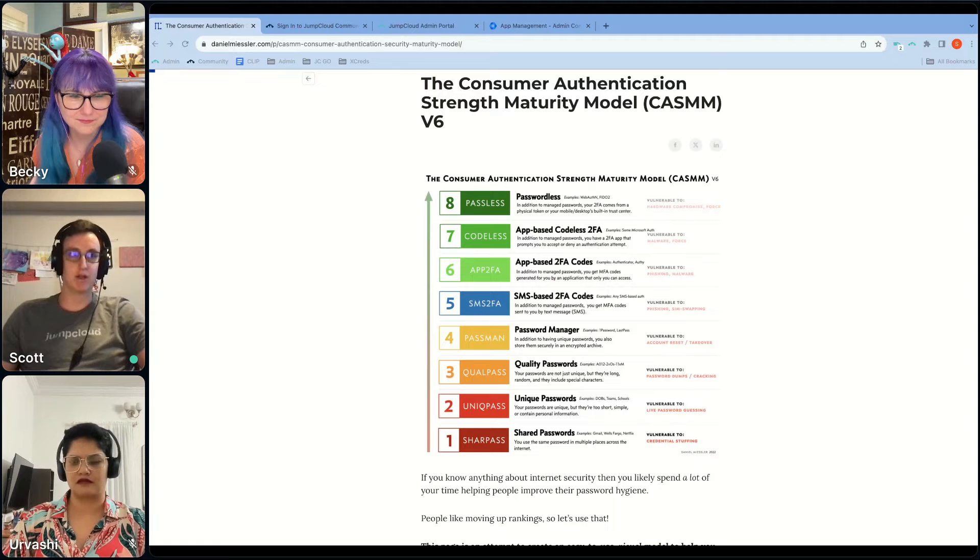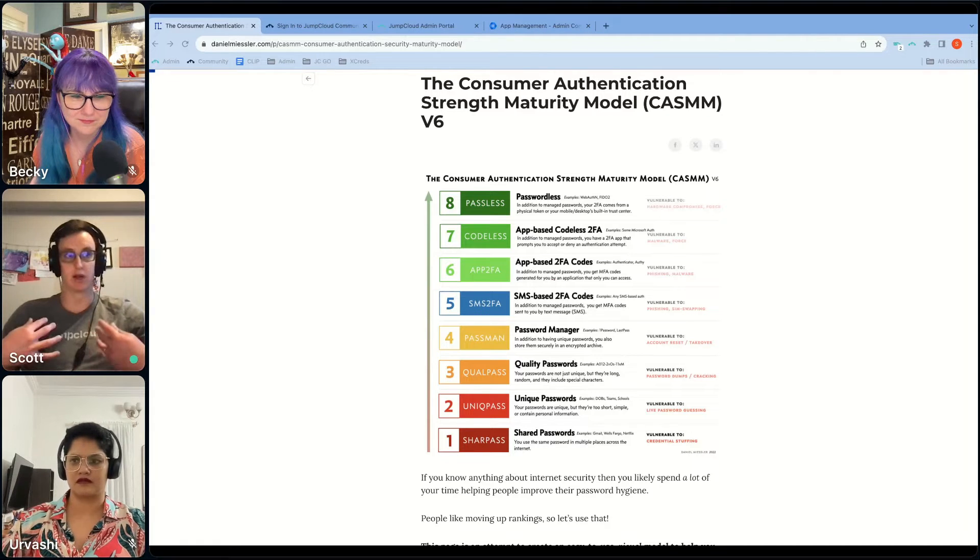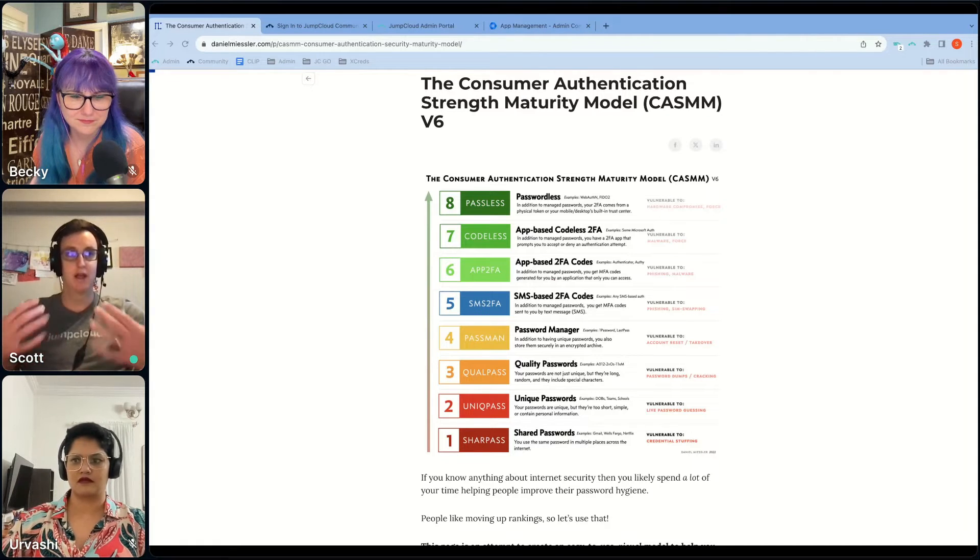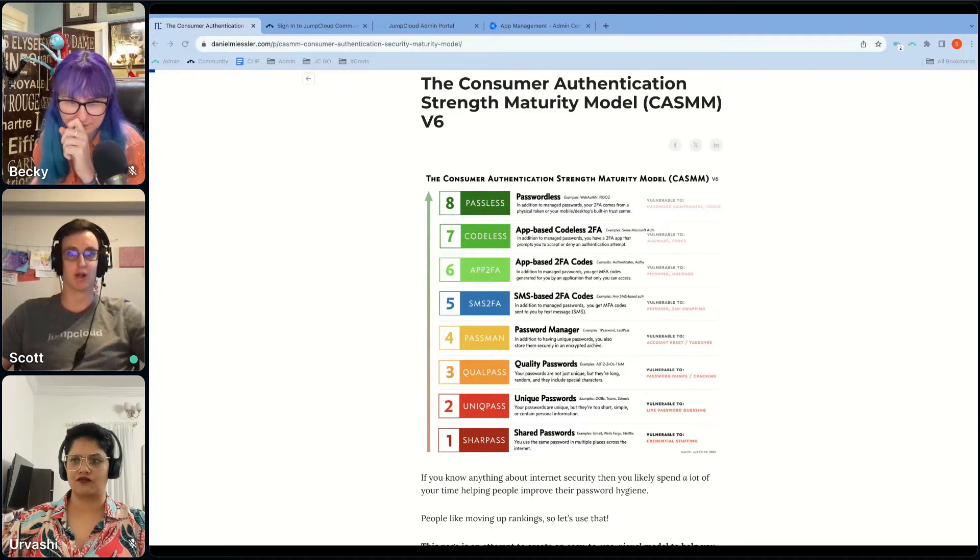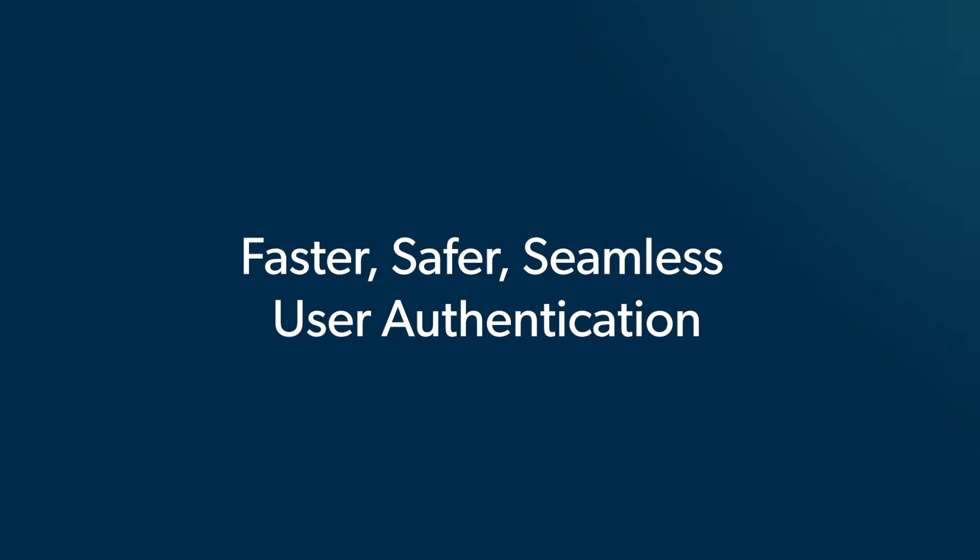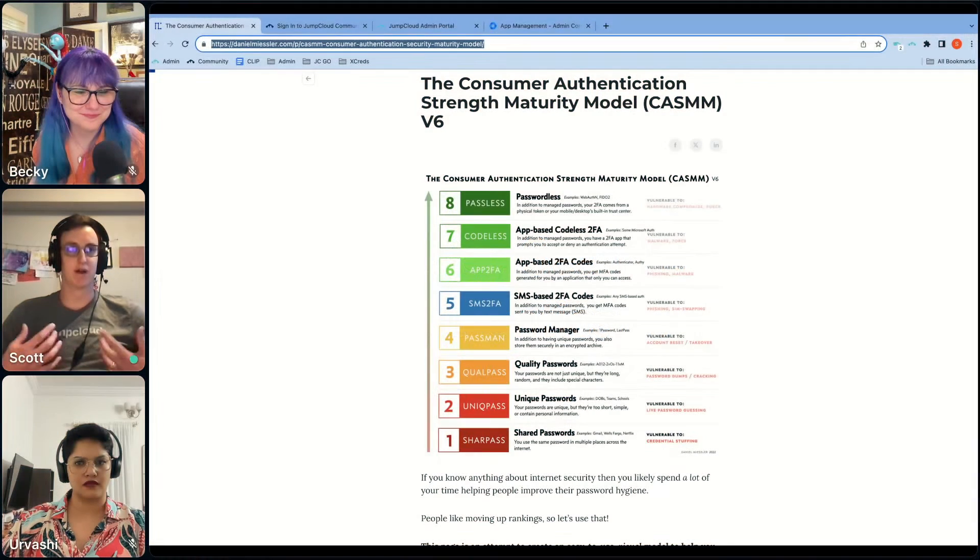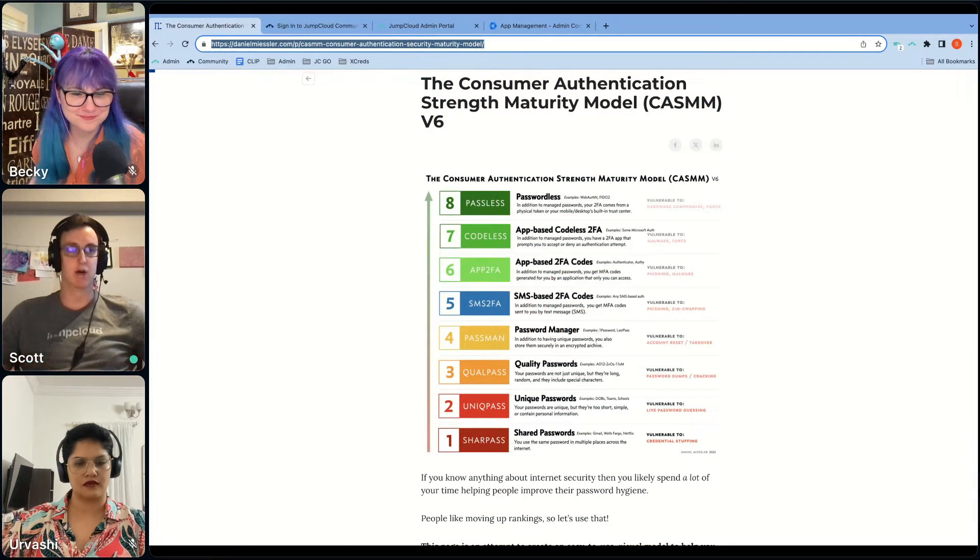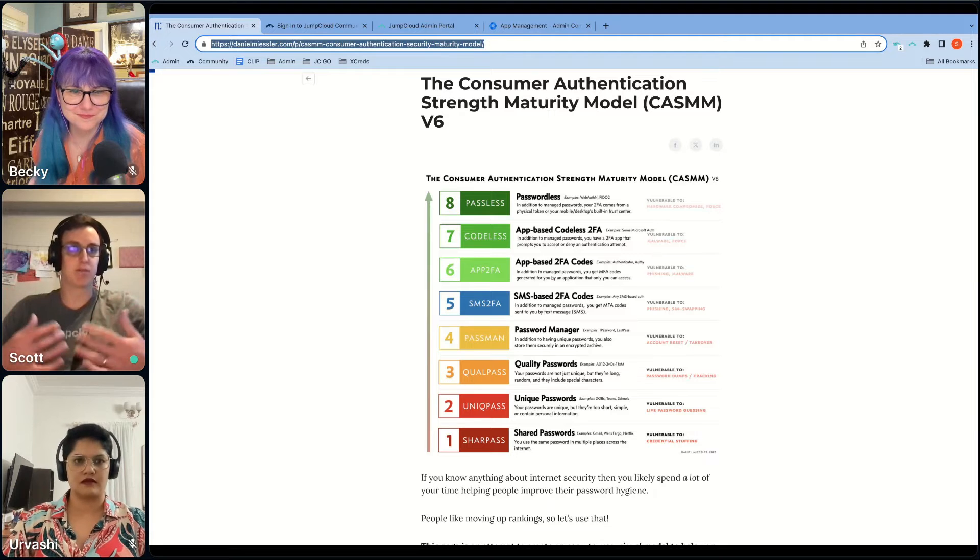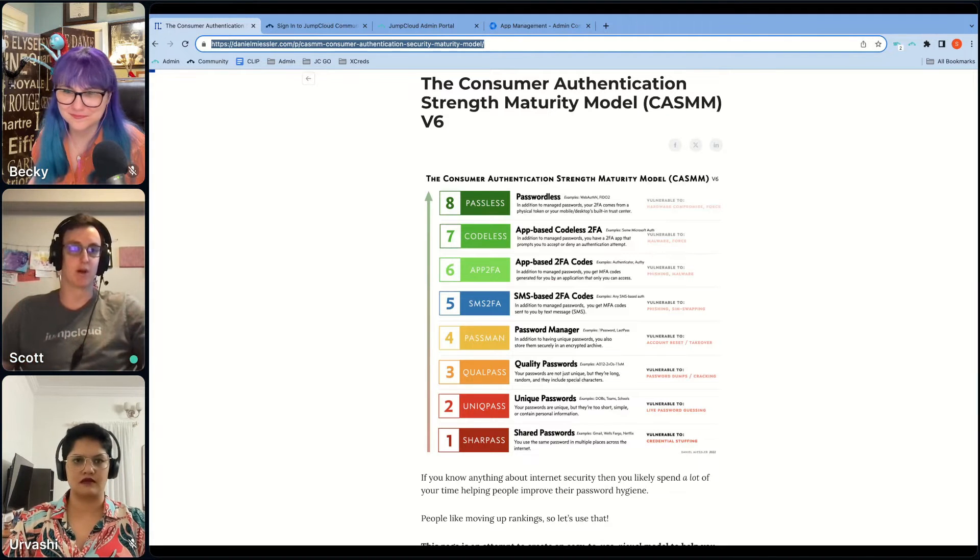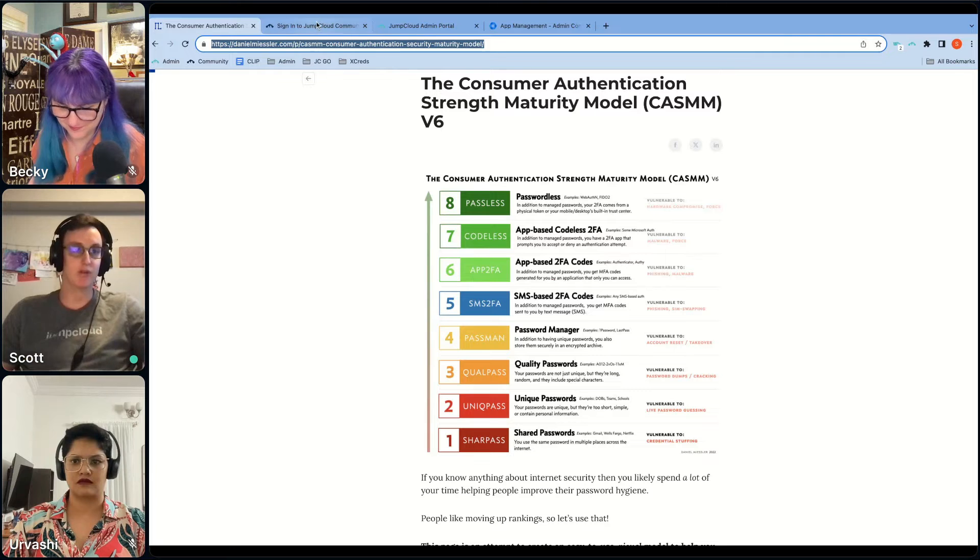There are really compelling phishing attacks that we've seen in our consumer lives, and we also see them in our lives as employees using our work accounts. Let's talk a little bit about what my experience is like as a JumpCloud employee using JumpCloud Go. Company XYZ employee using JumpCloud Go, there's nothing special about how JumpCloud uses it. We're using it to secure ourselves.